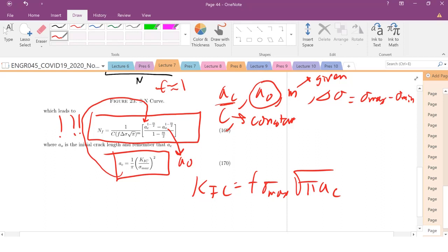After that, we're going to get into corrosion, polymers, and then maybe a little bit of electrical, optical, and magnetic properties to finish up. Thanks, bye.